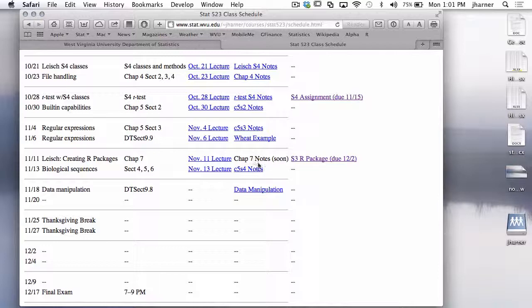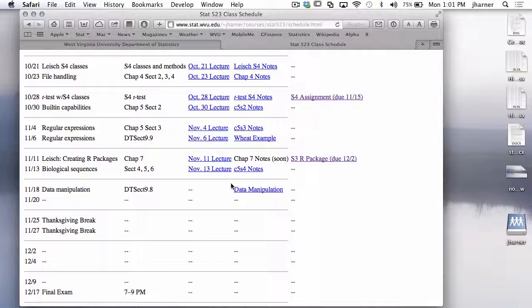I'll post some notes when I get a chance, but it's in the book. There's not that much there, but I'll go ahead and post it. Last time we were talking about Sections 4, 5, and 6 in Chapter 5, which dealt with biological sequences, and I may comment on that today a little bit.